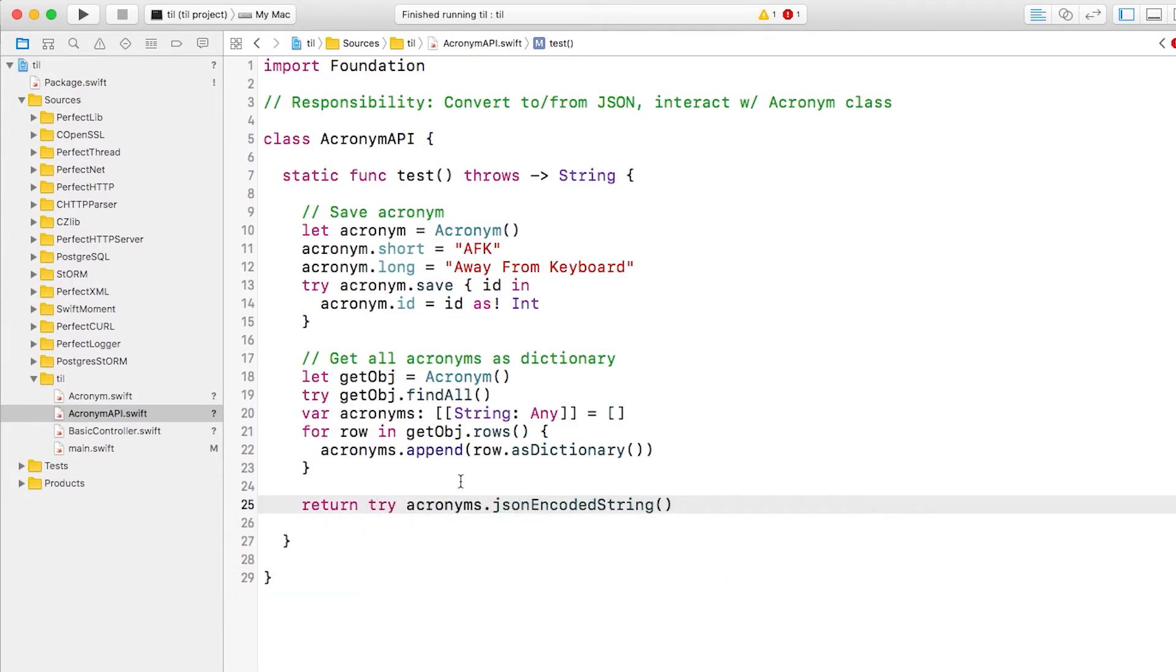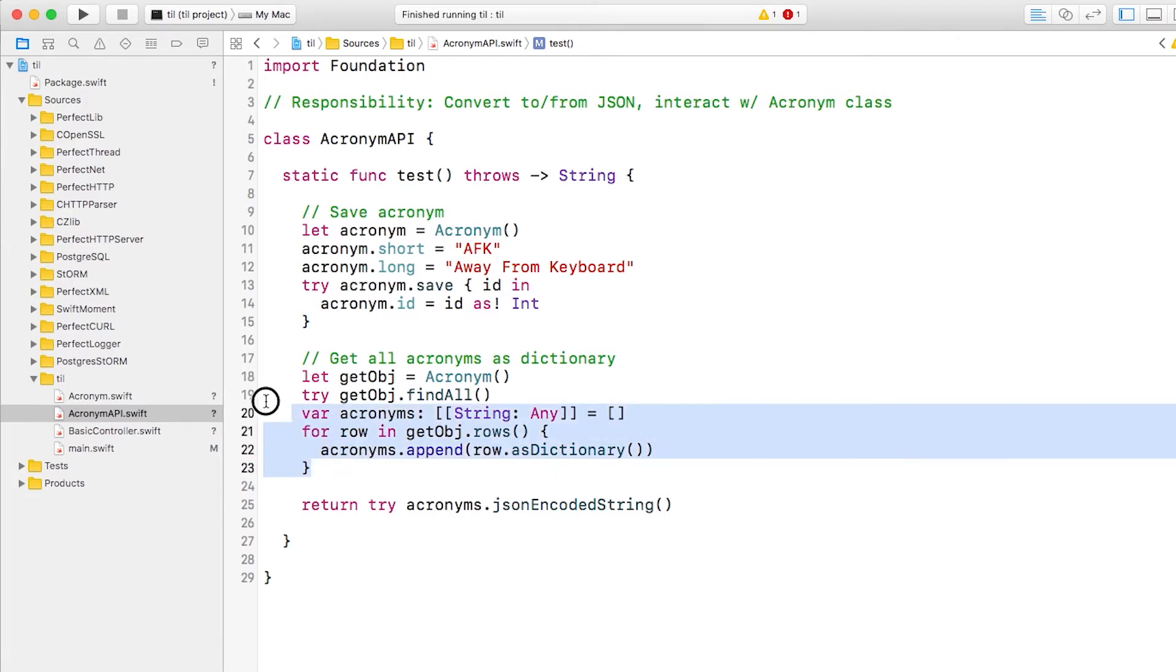We could go with this, but we can do a lot better. This bit at the bottom that gets the acronyms as a dictionary contains a lot of code that we'll want to reuse later. So let's refactor this a little bit further.